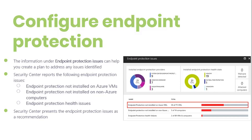Focusing just on the Endpoint Protection recommendation — what does Azure Security Center report as an issue? By using the information under Endpoint Protection issues, you can identify a plan to address any issue identified. Security Center reports the following Endpoint Protection issues.